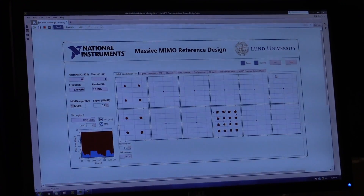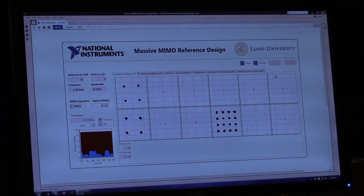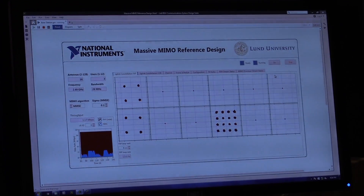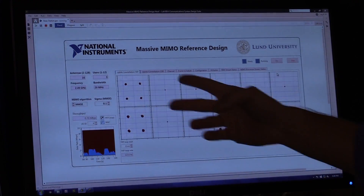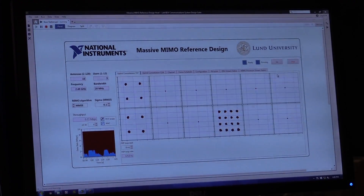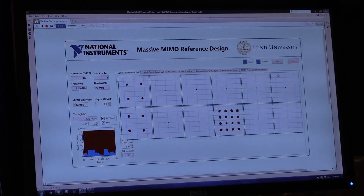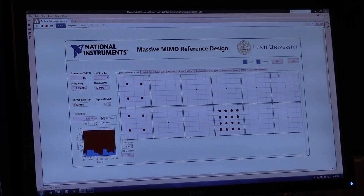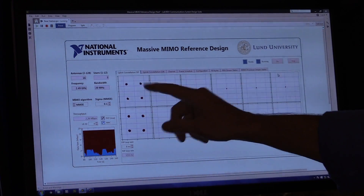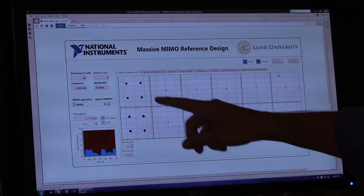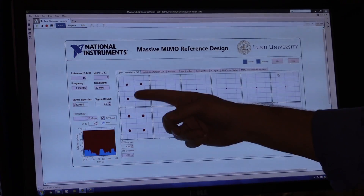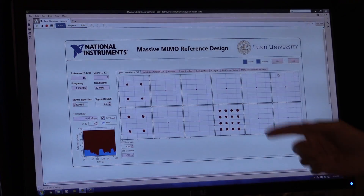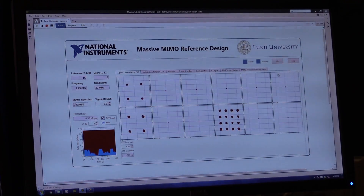Here we have a user interface in the LabVIEW communications design suite. This user interface shows the constellation plots from the three users. The first user transmits using QPSK modulation scheme, and so does the second user. The third one transmits using 16QAM modulation scheme.